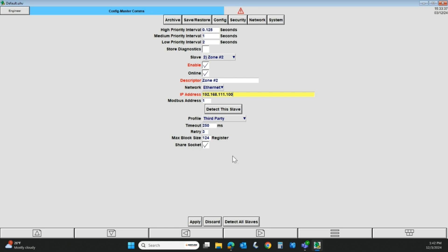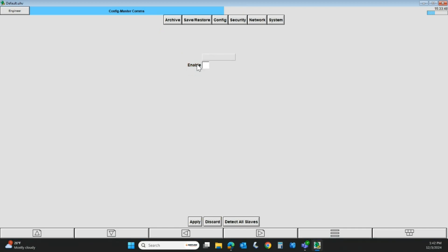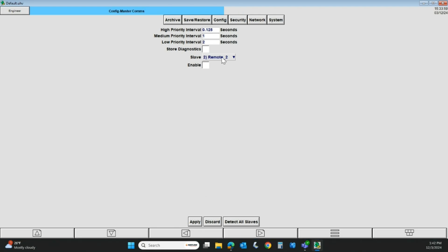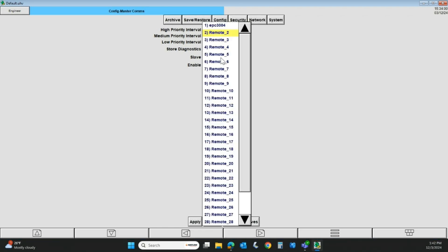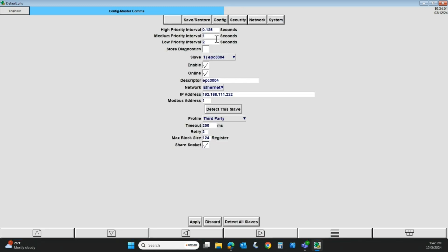Once you're done with this, you would normally come down here and hit apply. I'm not going to do that, because I know there's nothing else out there. In this case, I'm going to just discard what I just did. You can see the changes I made were in red. And when you hit apply, they will go black, basically signifying that it's done. That is the Master Comms setup.